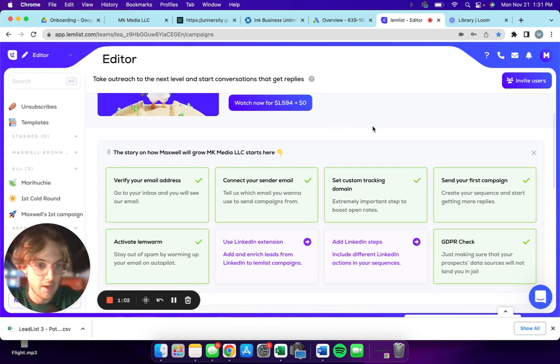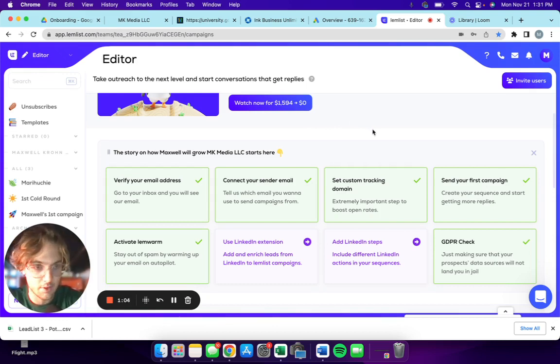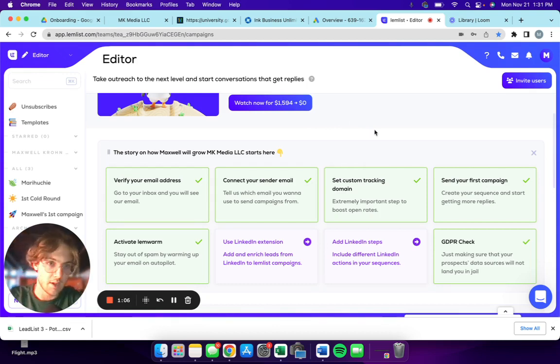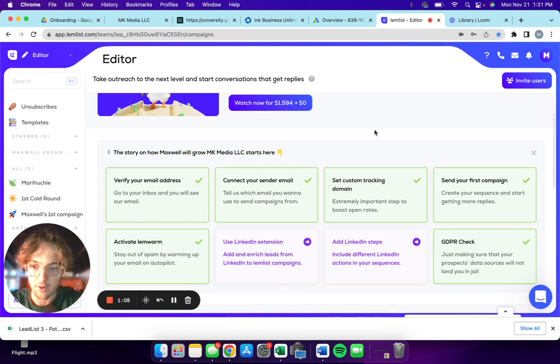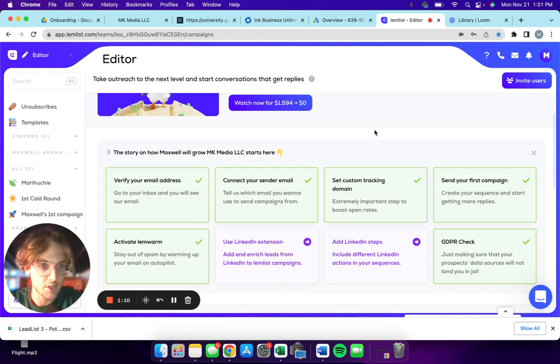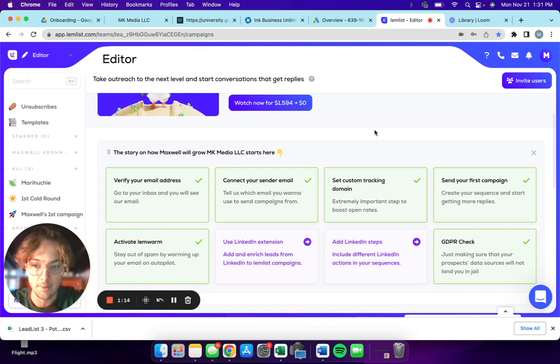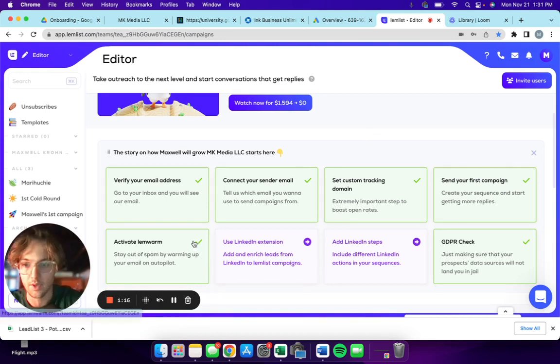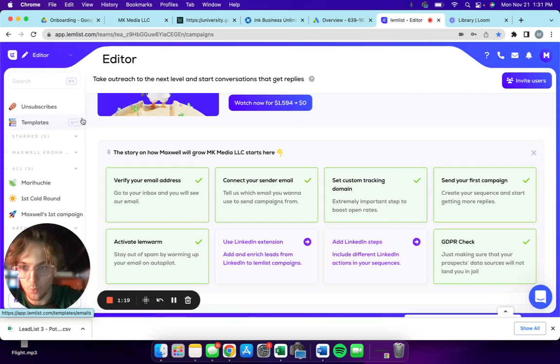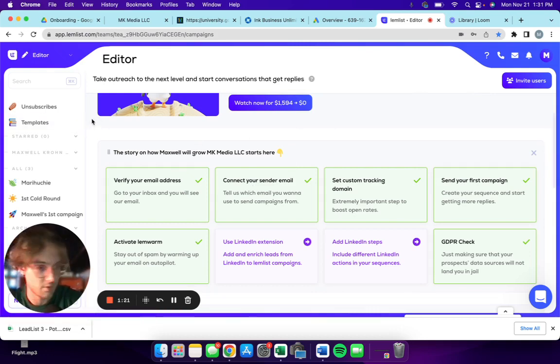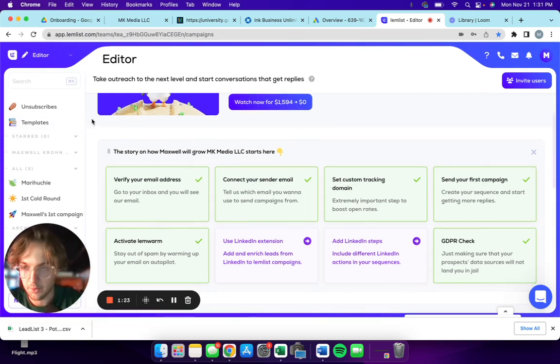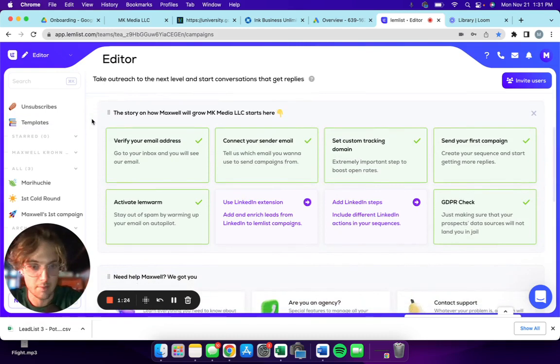If you don't have a Lemlist account already, don't even bother watching this. You can click off right now. It's not gonna help you. Get a Lemlist account first, then come back to this video.